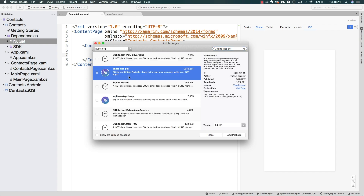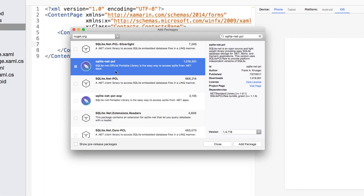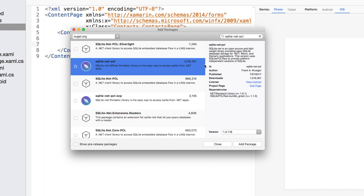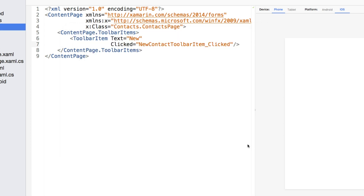This package is called SQLite-net-PCL. There are many results, so find the one that is called exactly that — SQLite-net-PCL — the one with the most downloads, over a million, by Frank A. Krueger, and the one that has the distinctive icon. It's very important that you select this one. There is another similar one with very few downloads and an ECP name at the end — do not select that one.